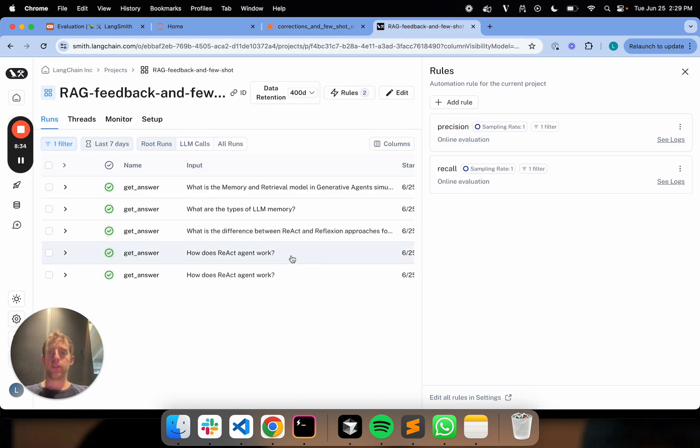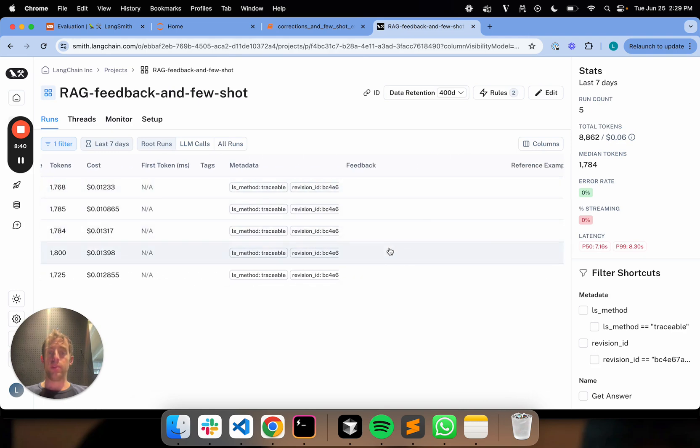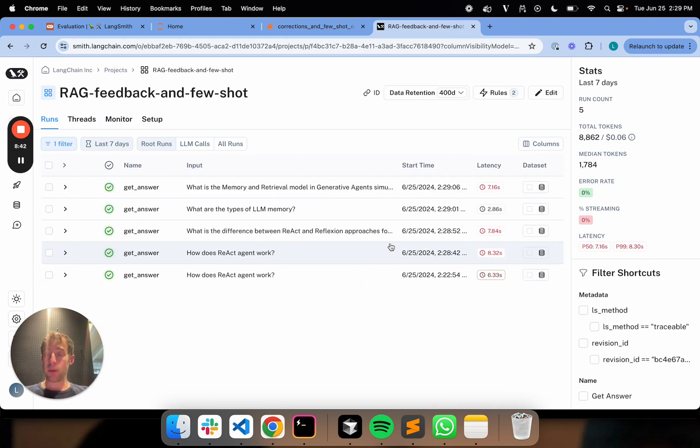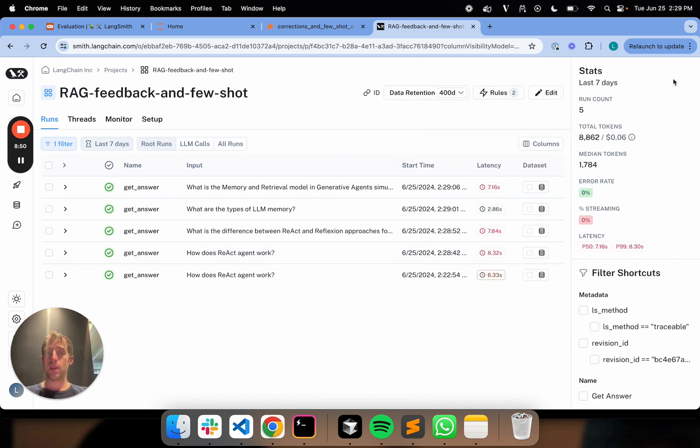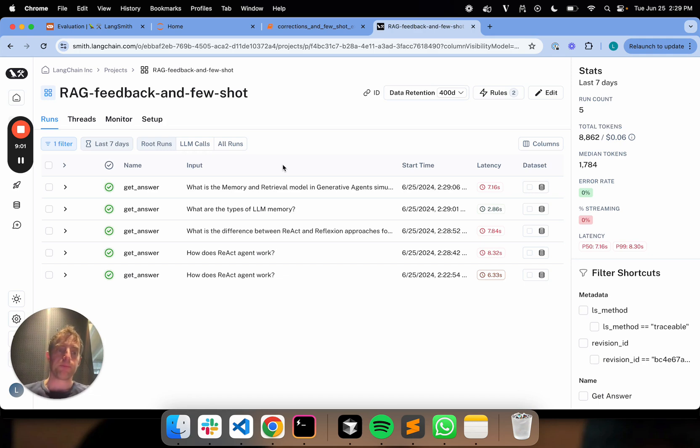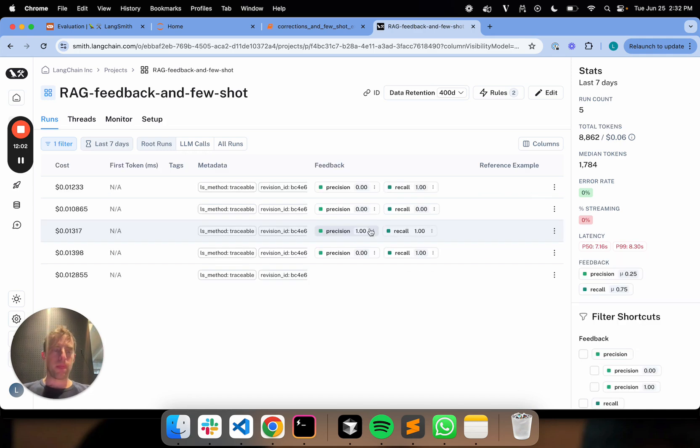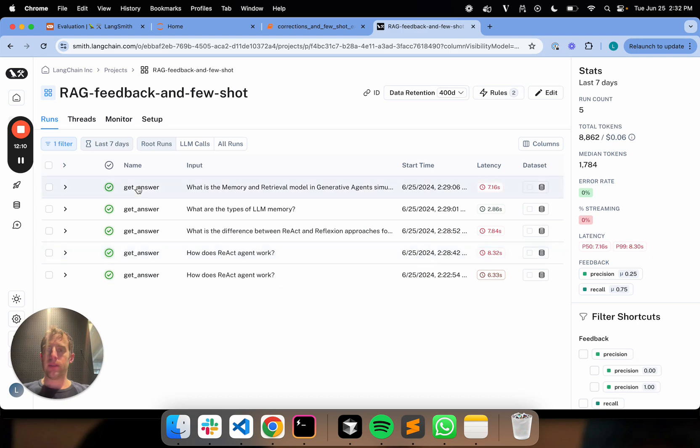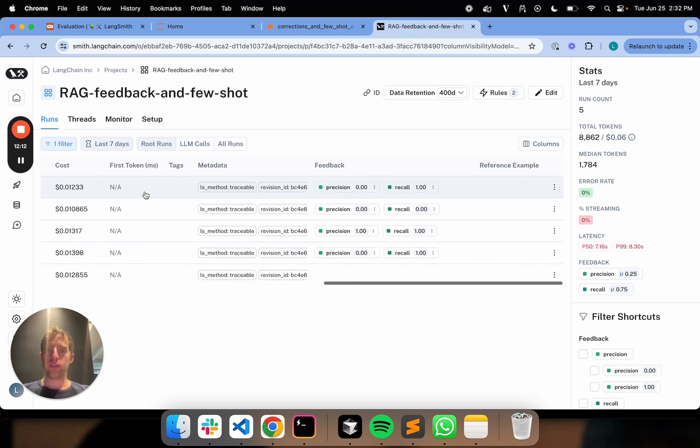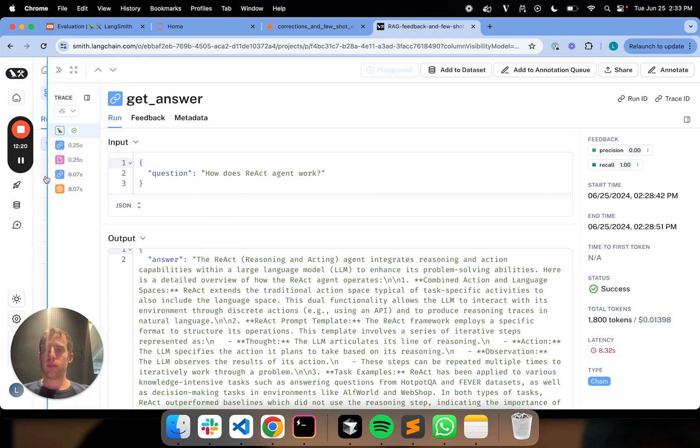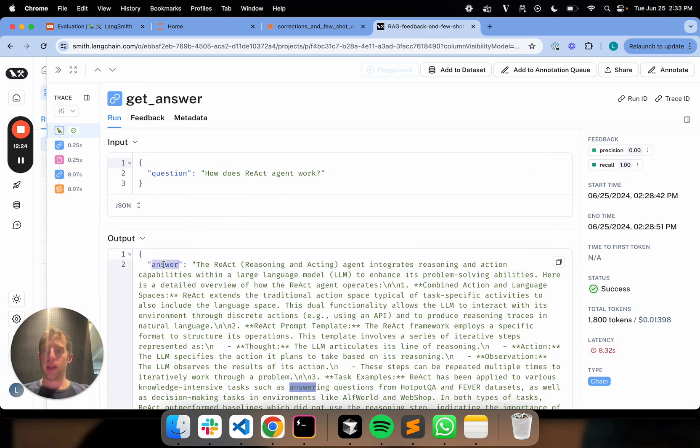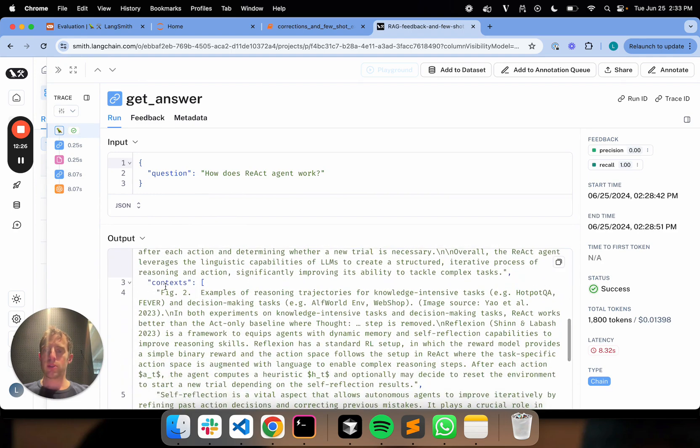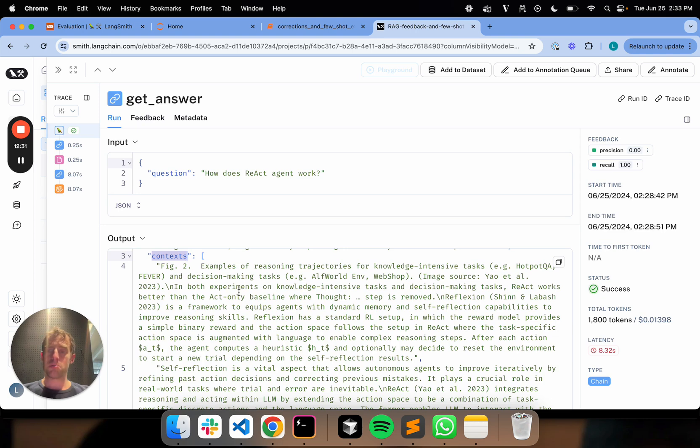So now what you're going to see is these are all now logged to our project. And over time, we're going to see feedback rolling from our evaluator. What's happened is I've added two precision and recall document evaluators to my project. These will grade the retrieved documents for precision and recall relative to the question. I'm just going to go ahead and let those evaluators run on my four new example inputs. So what we can see is that now I have online evaluator feedback that's rolled in. These are against my four input questions. Now what I can do is I can go ahead and review.